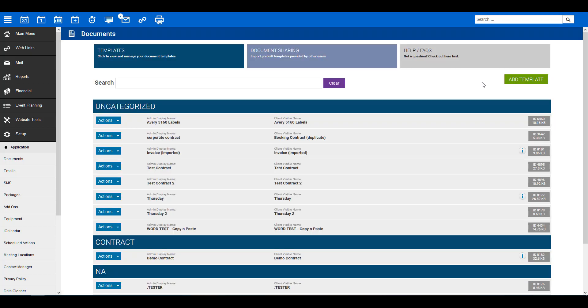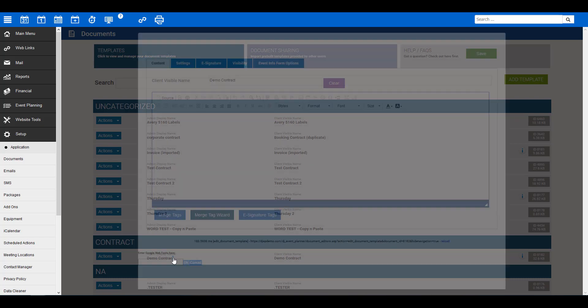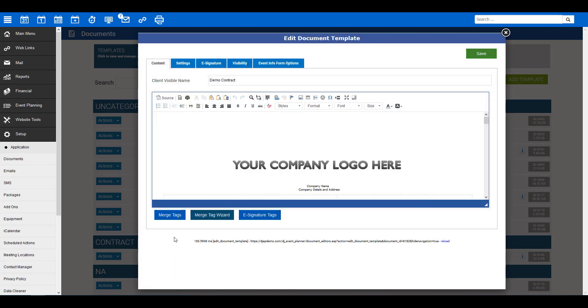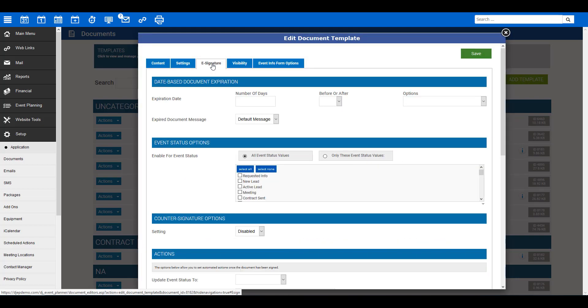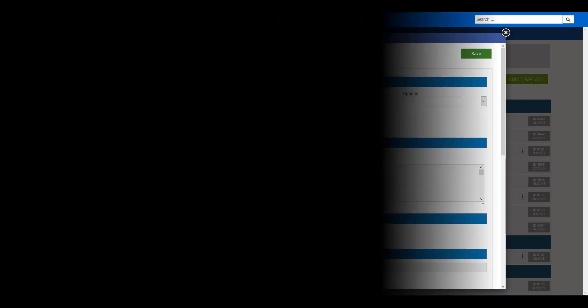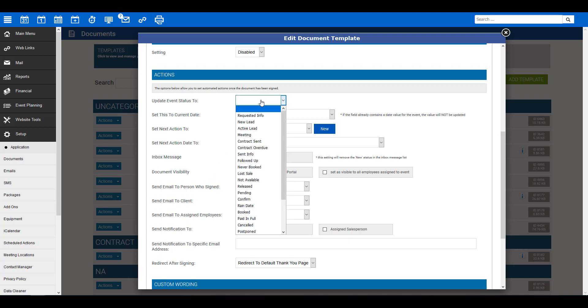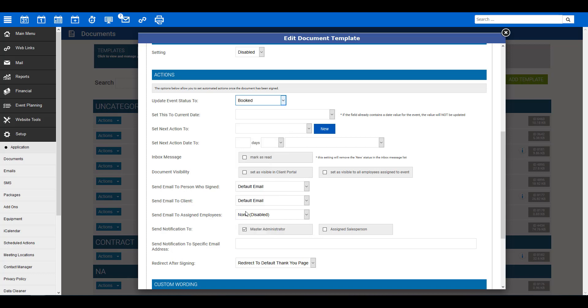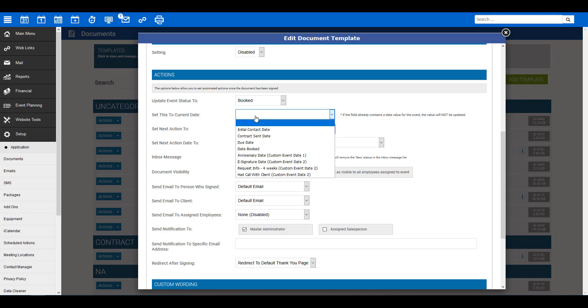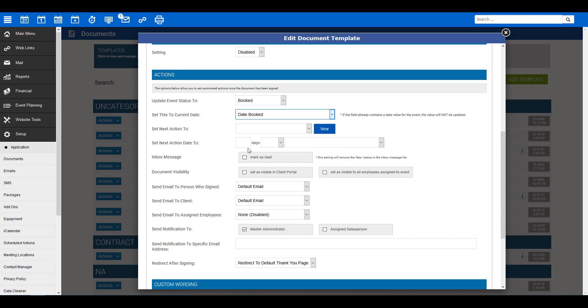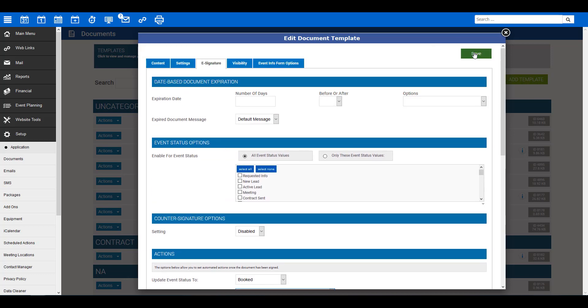If you click on the e-signature tab here, you will see various settings pertaining to this document. You will want to generate these specific to your business needs. To assist with automating a few actions for you once the document has been signed, you can designate which should take place here. For example, you can update the event status to Booked and set this current date to Date Booked. We have now covered adding the e-signature merge tags to your document. Be sure to save your document.